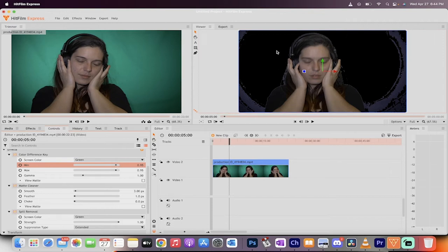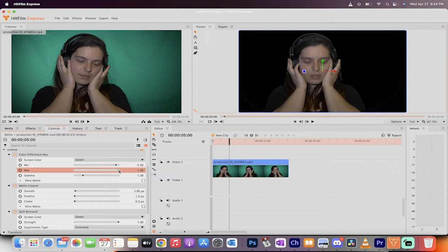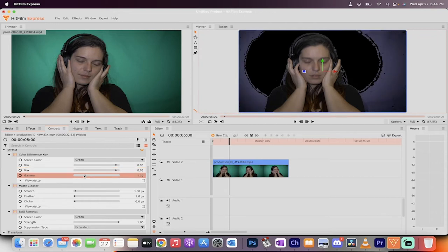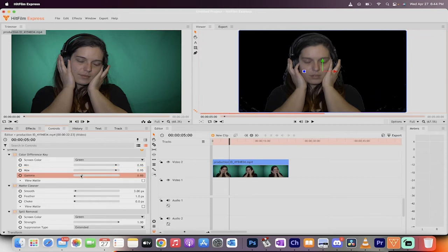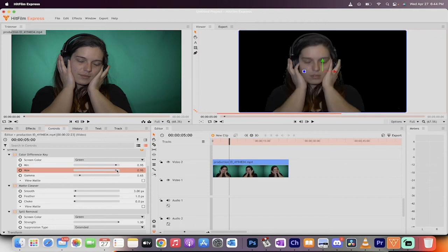But watch this. I'm going to change the min up to 0.95. And you see how it's slowly getting rid of the background? It's obviously leaving some issues here at the corners, but we're going to get to that. I'm going to keep the max at 0.95. But you will notice that if you jack it up, you can get rid of some of that background issue. So 0.95. I'm going to decrease the gamma to about 0.65. Basically, 0.95, 0.95. There we go.